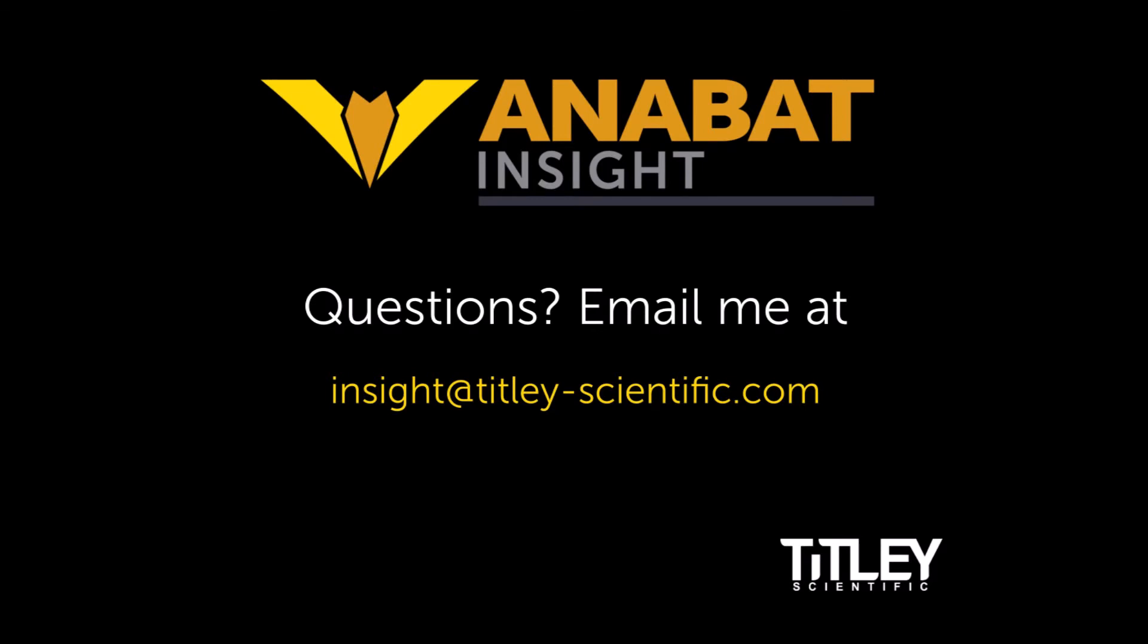If you have any questions, check out our user manual online, or send me an email at insight at titlyscientific.com. Thanks.